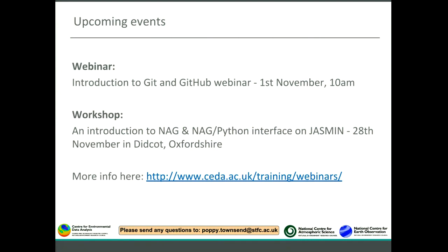Upcoming events: there is a webinar scheduled for 1st November on introduction to Git and GitHub — registrations are open. There is also a half-day workshop on 28th November on the introduction and use of the new re-engineered Python interface to call Numerical Algorithm Group libraries. More information at www.ceda.ac.uk/training/webinars.